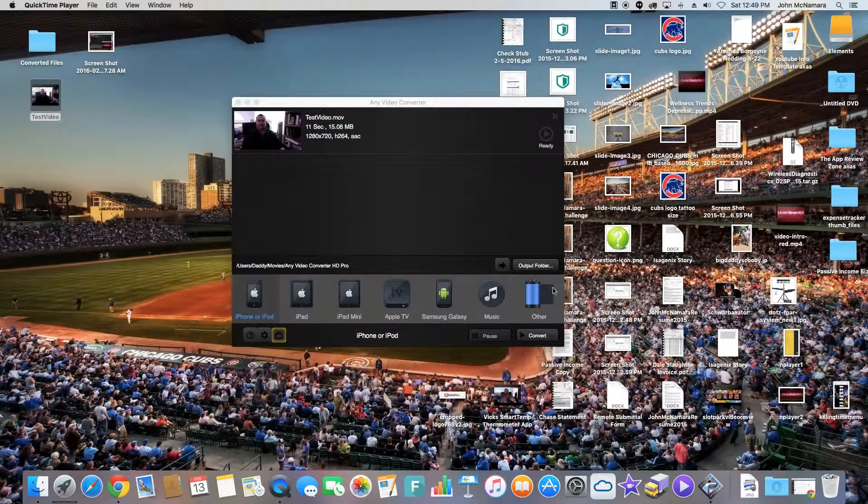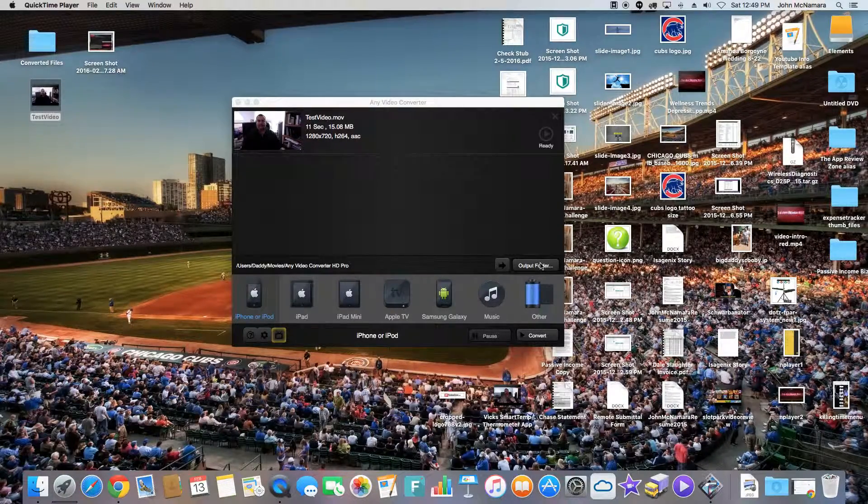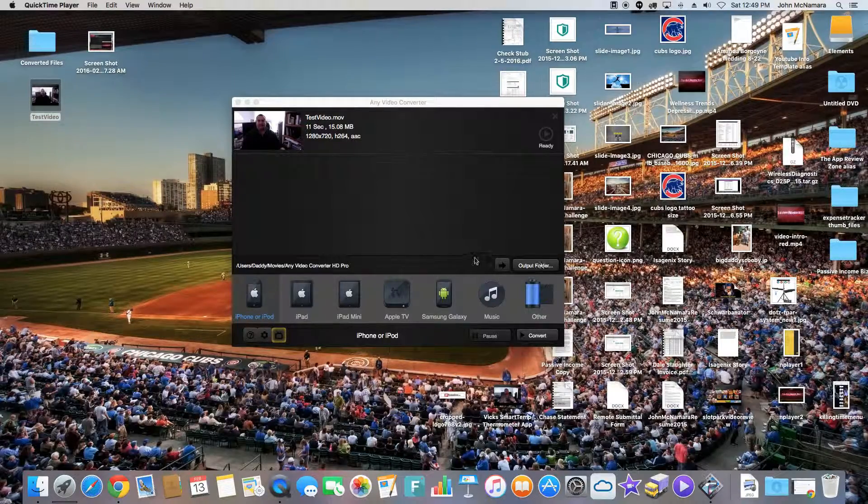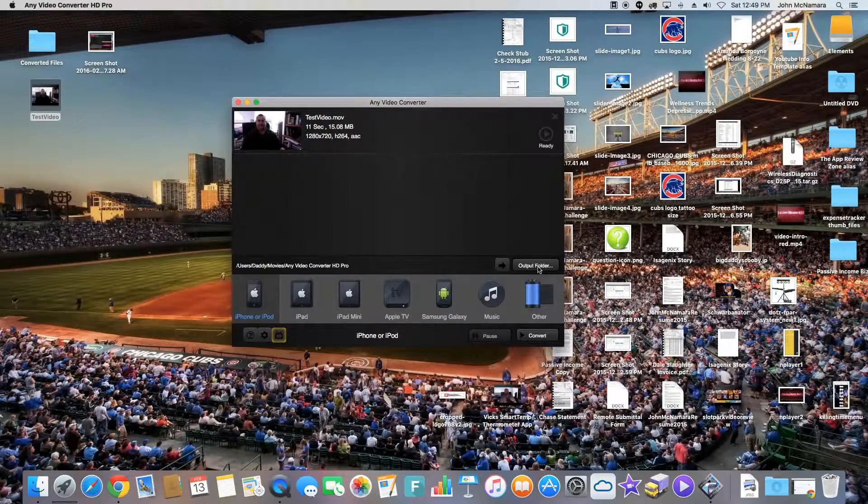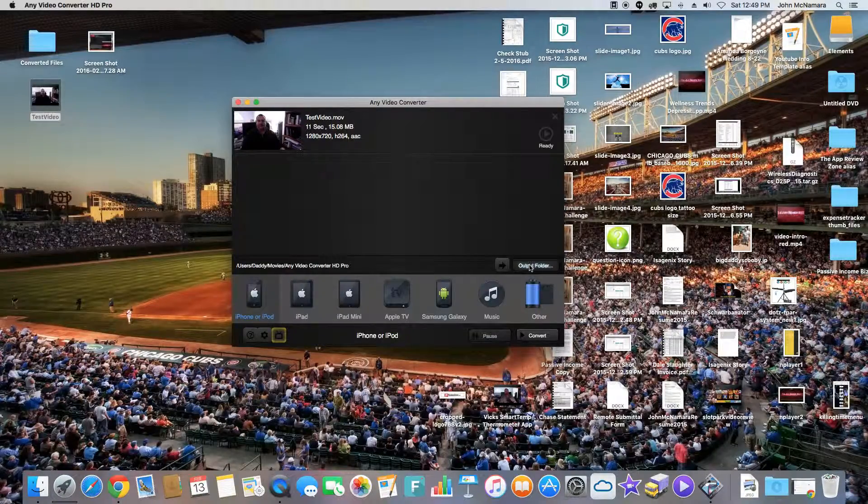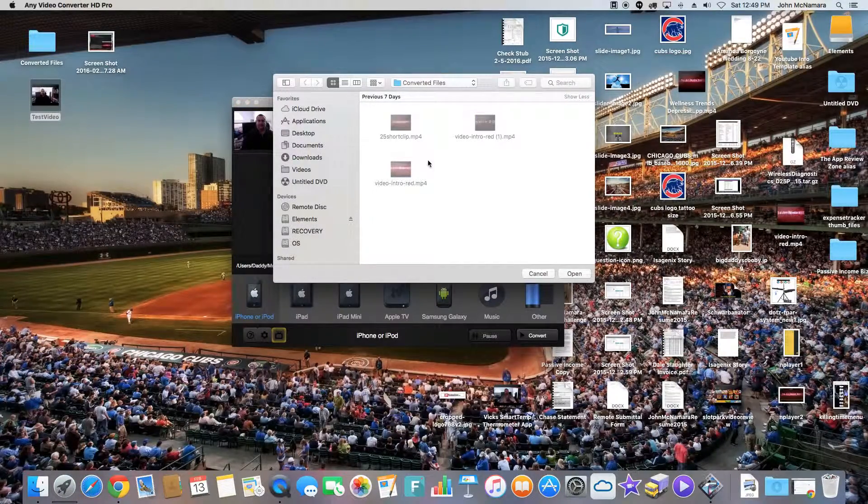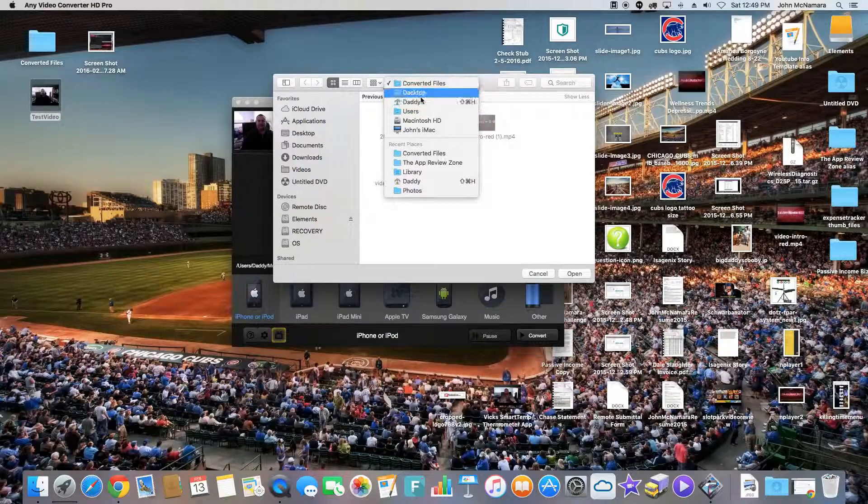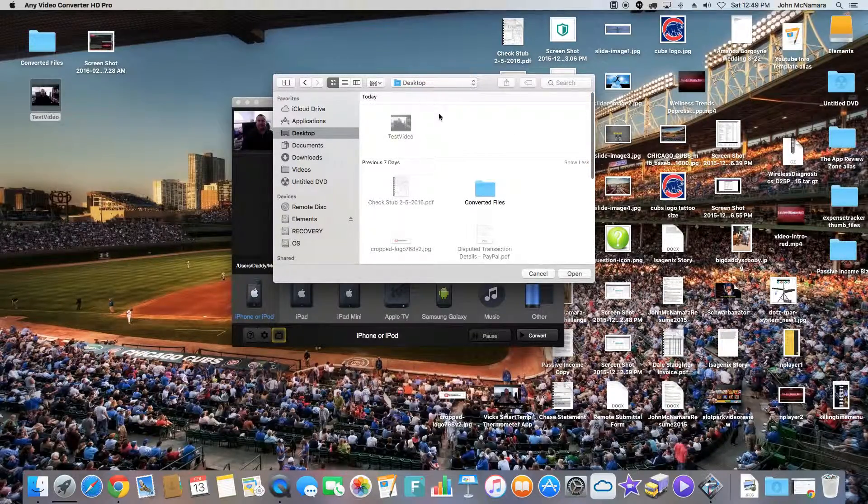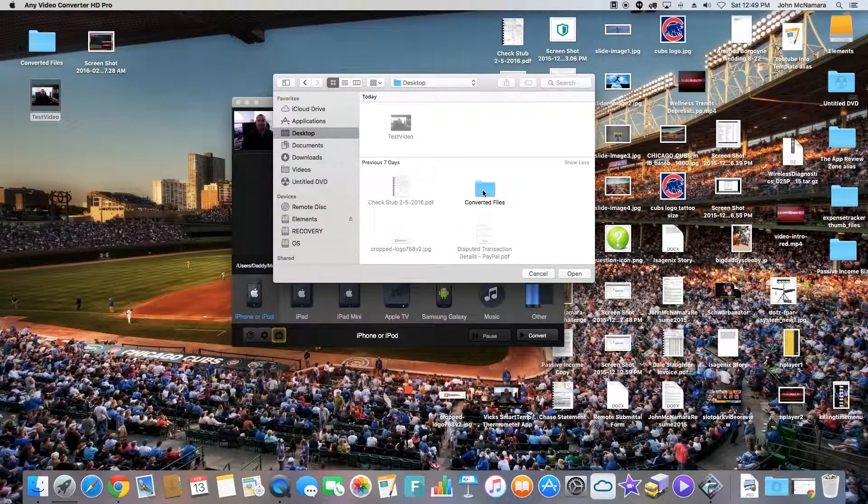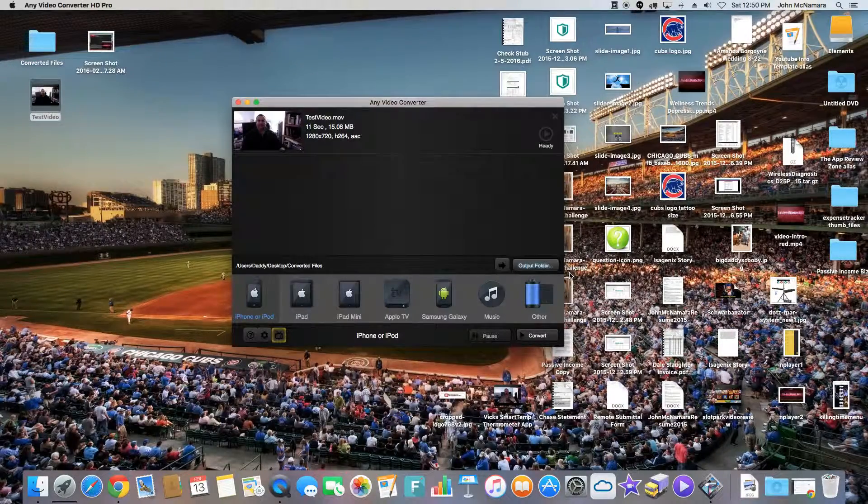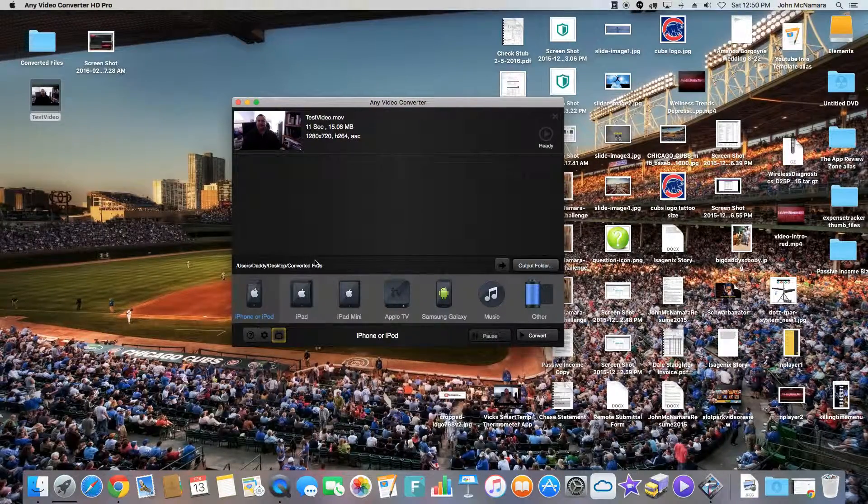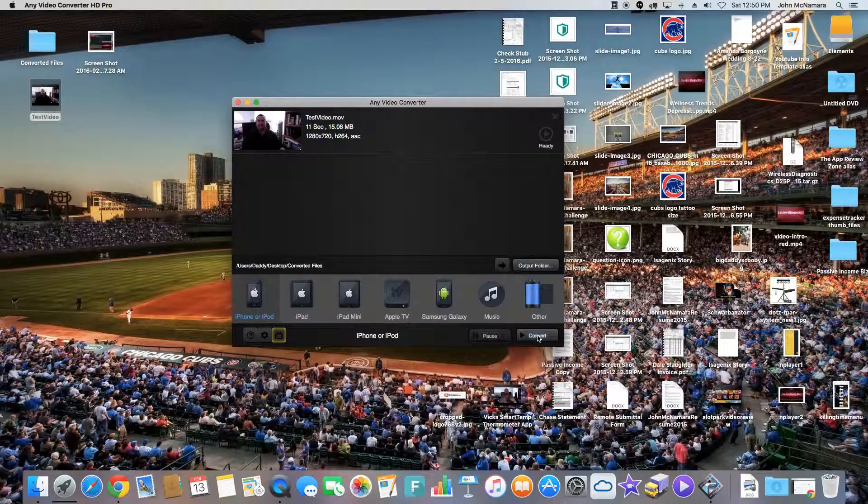And you want to convert it. You can play it from here too. When you want to convert it, you can tell it where you want to put it. First you tell it what folder you want. So I'm going to tell it desktop, converted files. Okay. All right. So there it is, desktop, converted files. And we're going to hit convert.